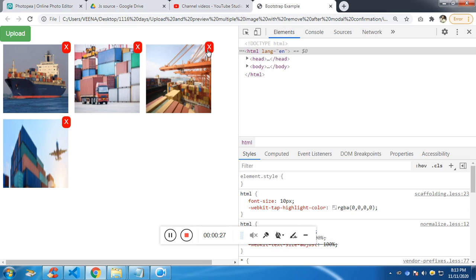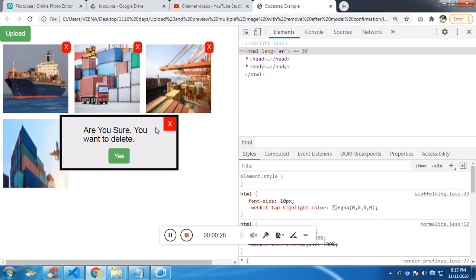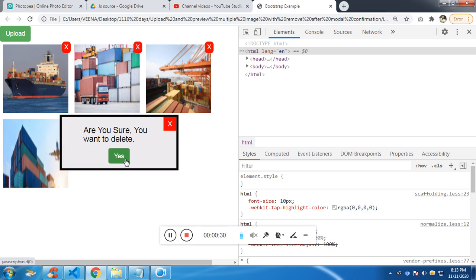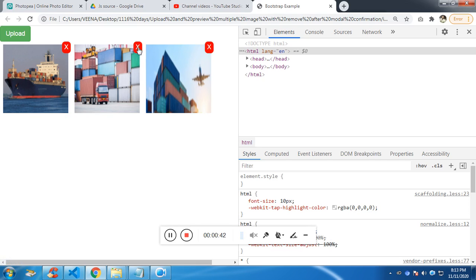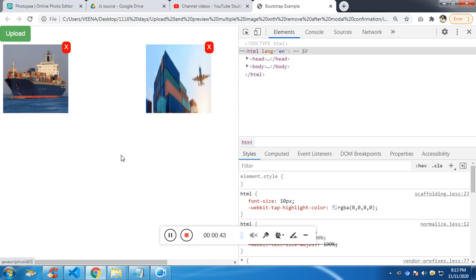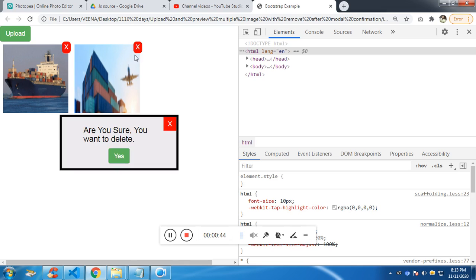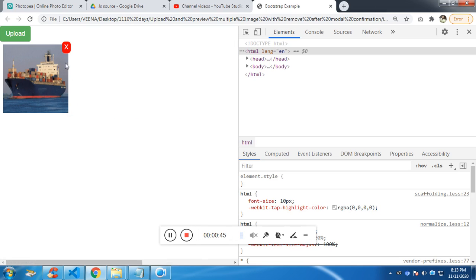So I want to delete the third one. Are you sure you want to delete? Yes, I want to delete. So after clicking on X, it will be deleted with the animation. It will be deleted with animation, but it will be deleted only after the animation ends. So if you see, it is getting deleted.